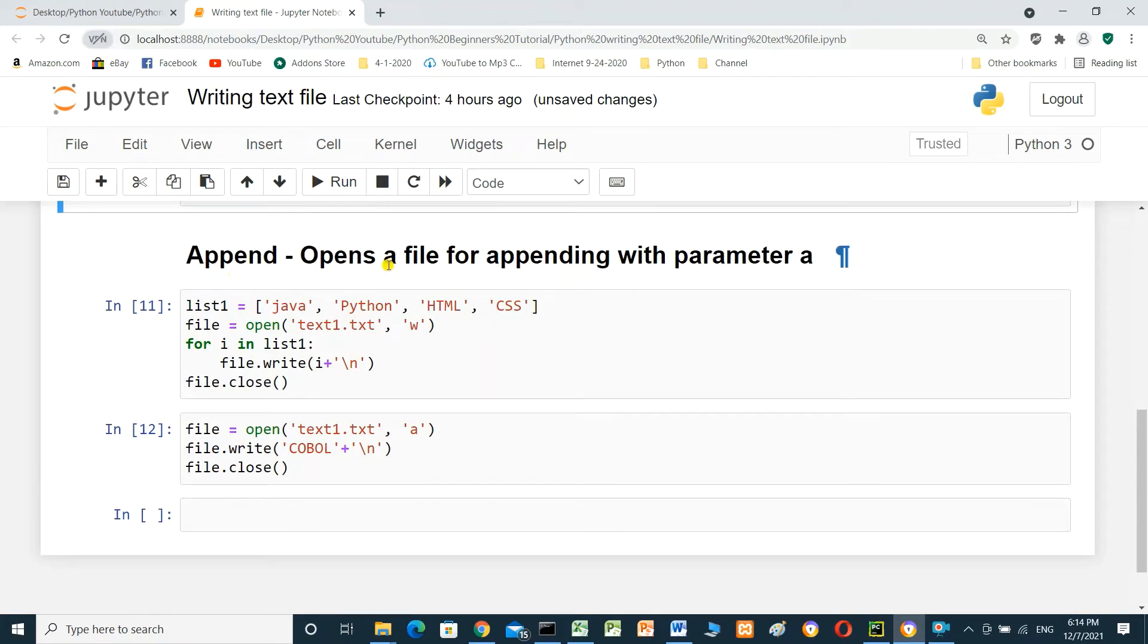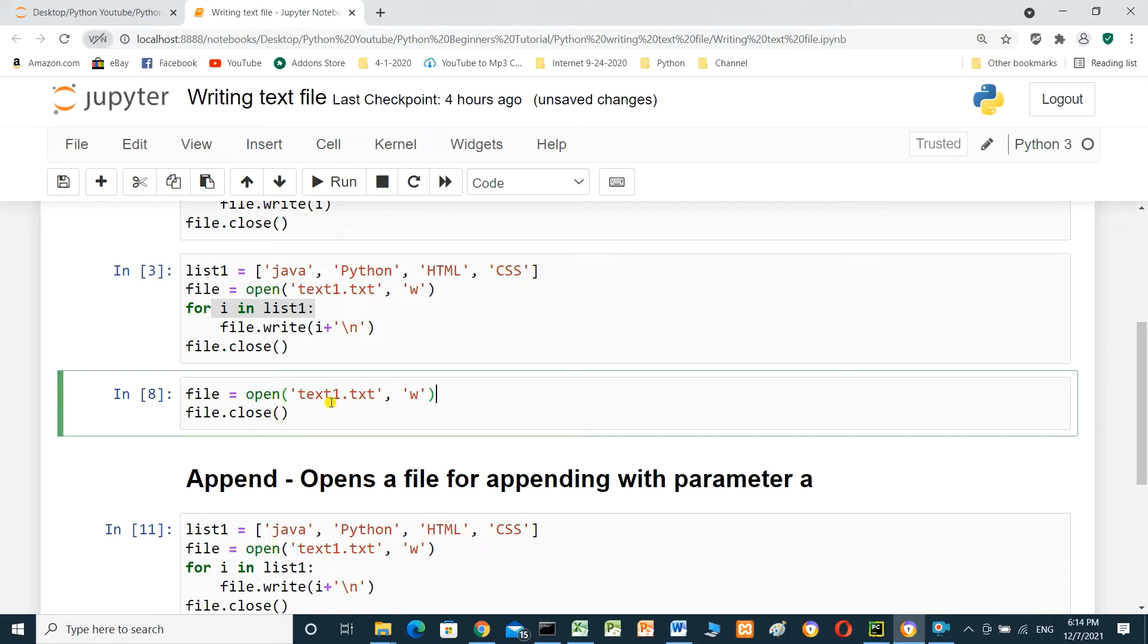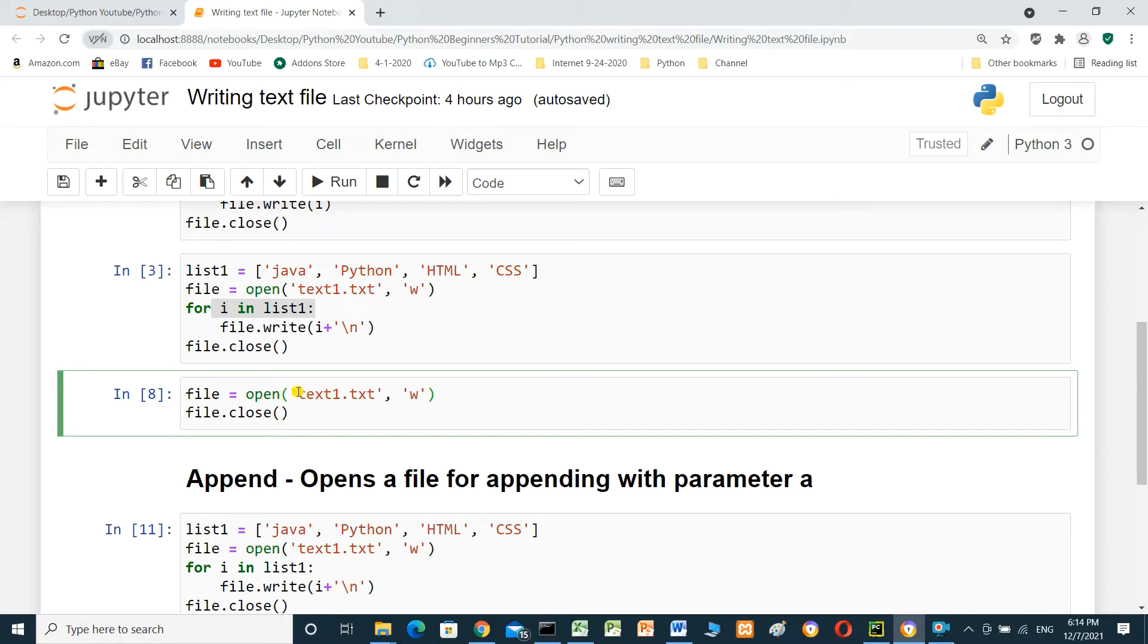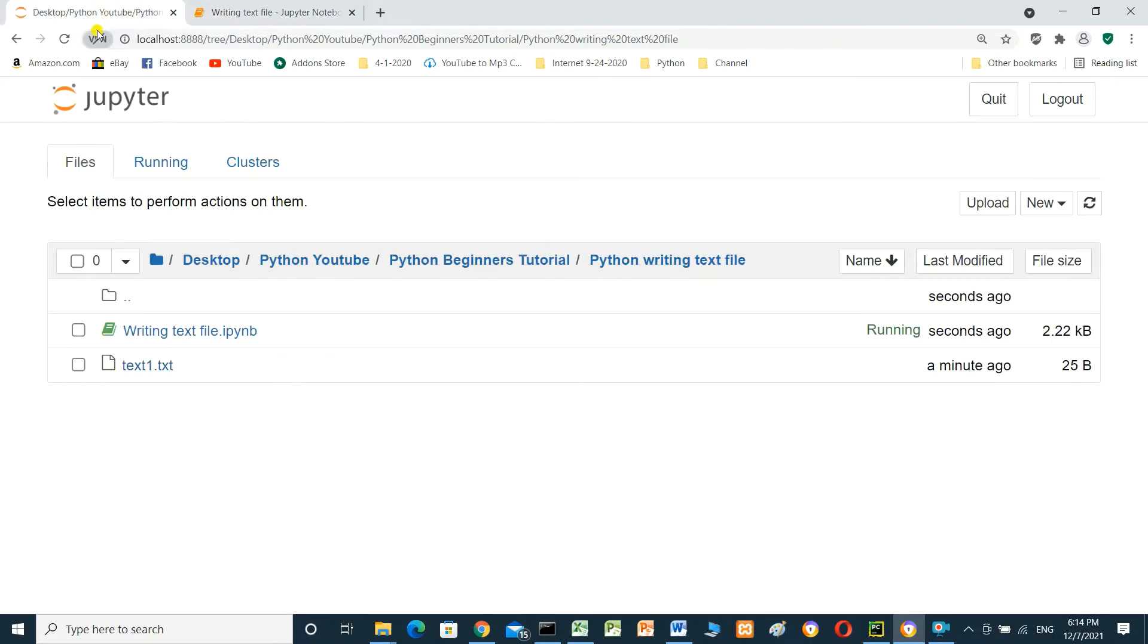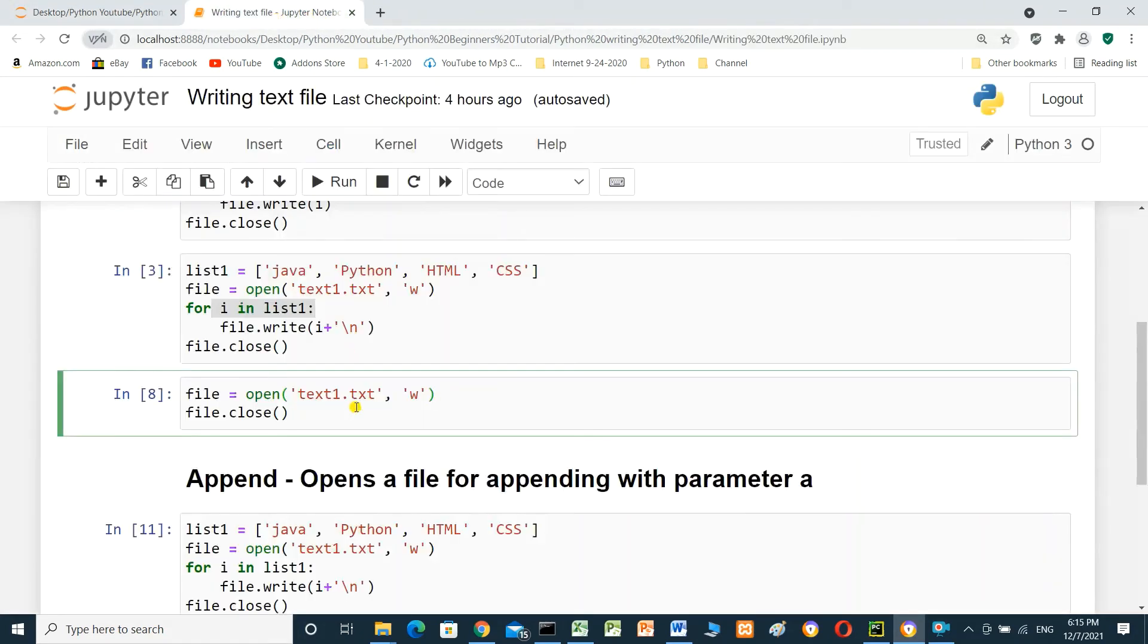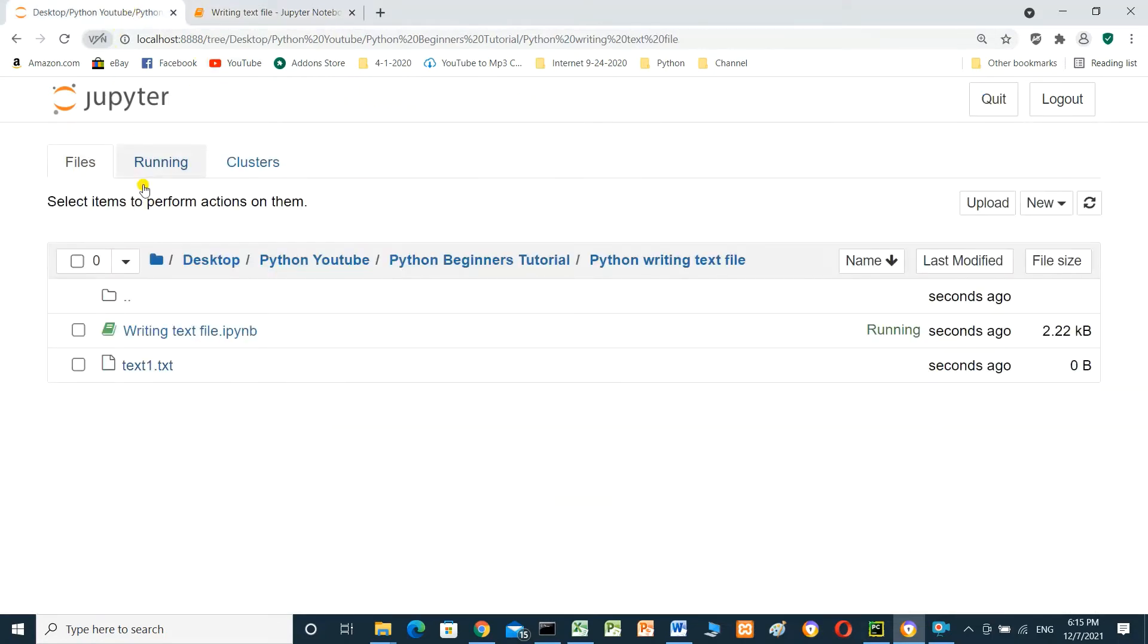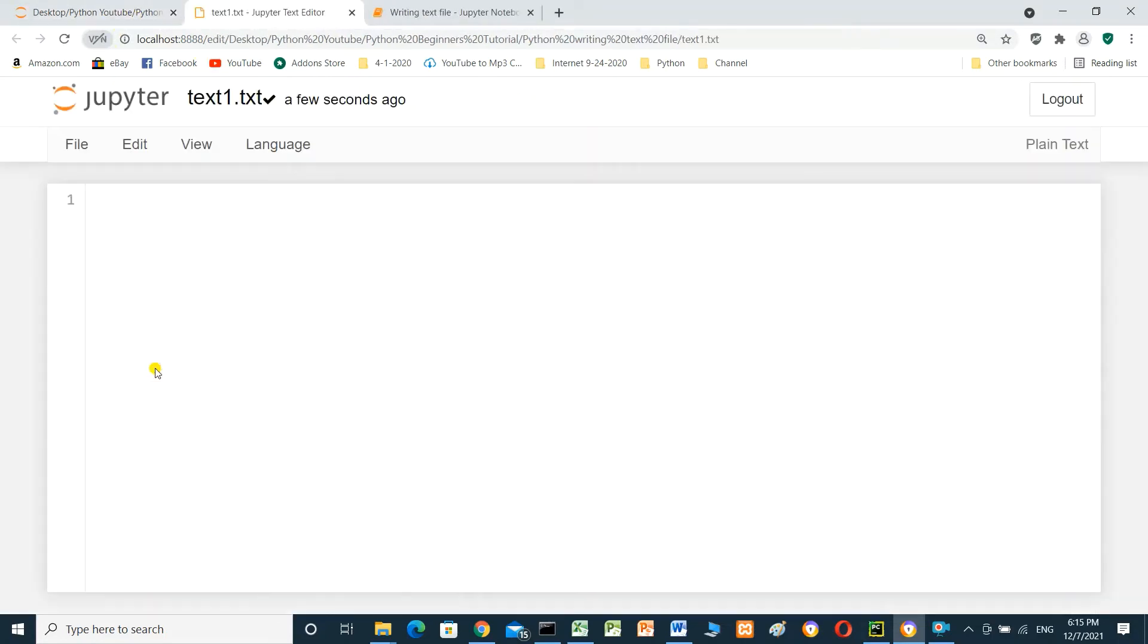Append opens a file for appending with parameter a. What is this meaning? In this cell, file equals open text1.txt with mode write and close file, file.close(). We didn't write anything. What will happen here? If we run this cell, this file will be empty because the mode is w. Right now if we see the file, it contains Java and Python and CSS. But if we run this cell and open the file, the data is removed.